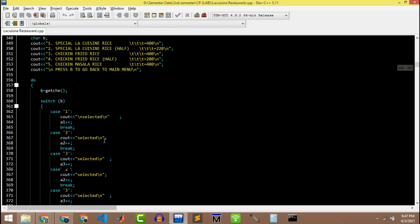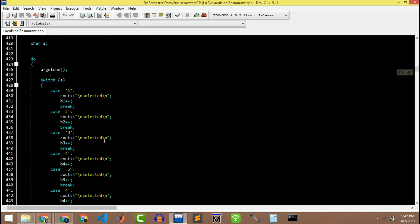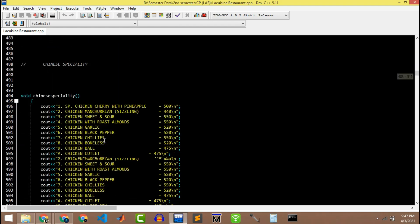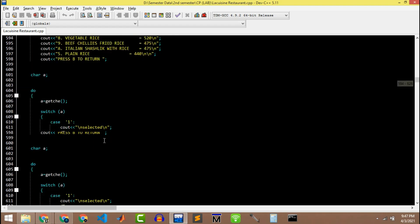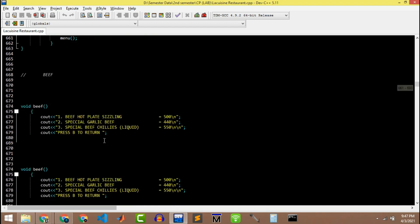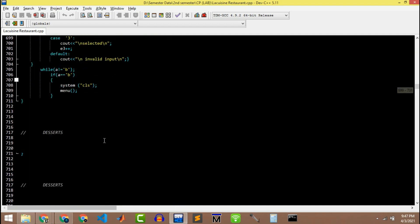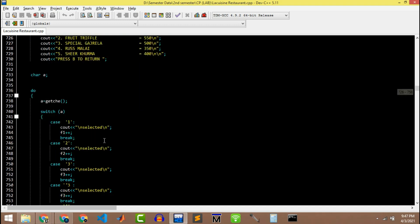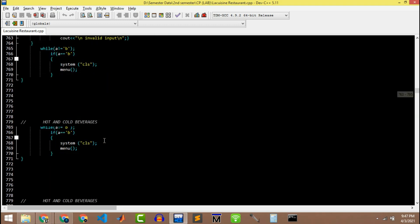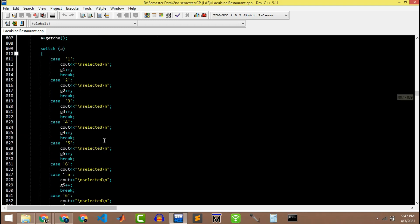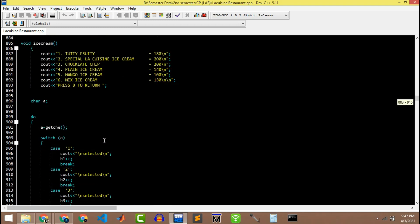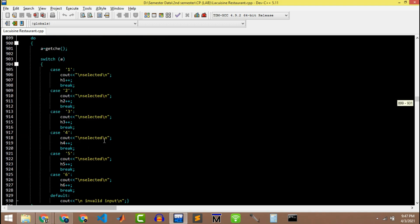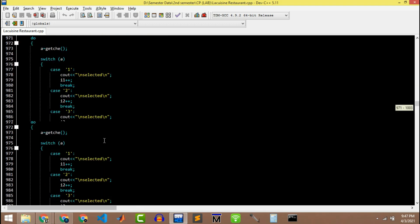These are different functions. As you can see, for each category I have written different functions for different menus. By using simple do-while loop, you can select any category, any item from any category, and you can easily go back to main menu by pressing button B with a small or capital letter, it doesn't matter.